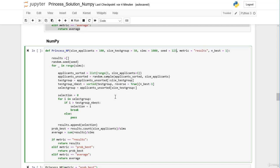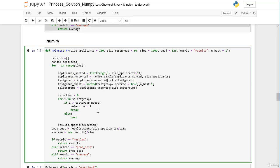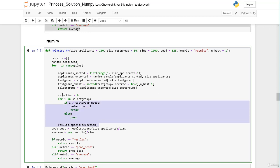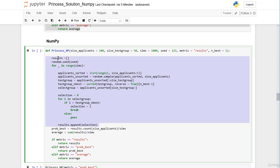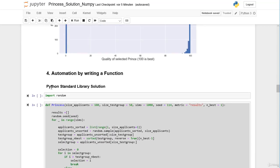Now let's look at the function body. What we have to change compared to our Python standard library solution is the process of creating our results list or results array. Once we have our results array we can still calculate the probability of getting Prince Charming and the average, and we can keep the if-elif statements that check which metric the function should return. So we delete everything in the function body that creates the results, and copy our NumPy code from above.